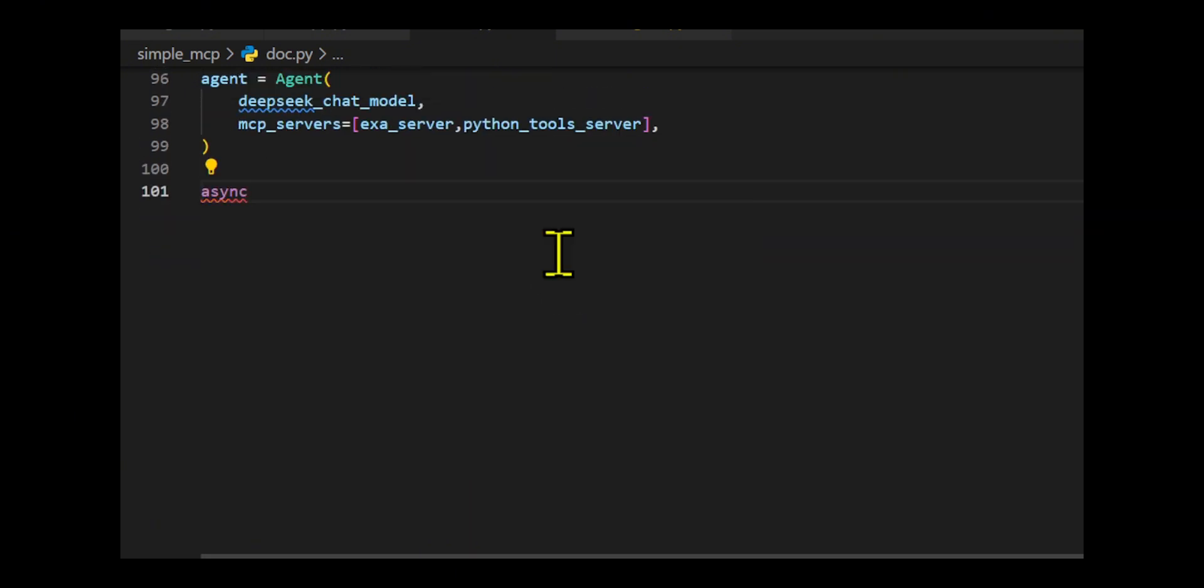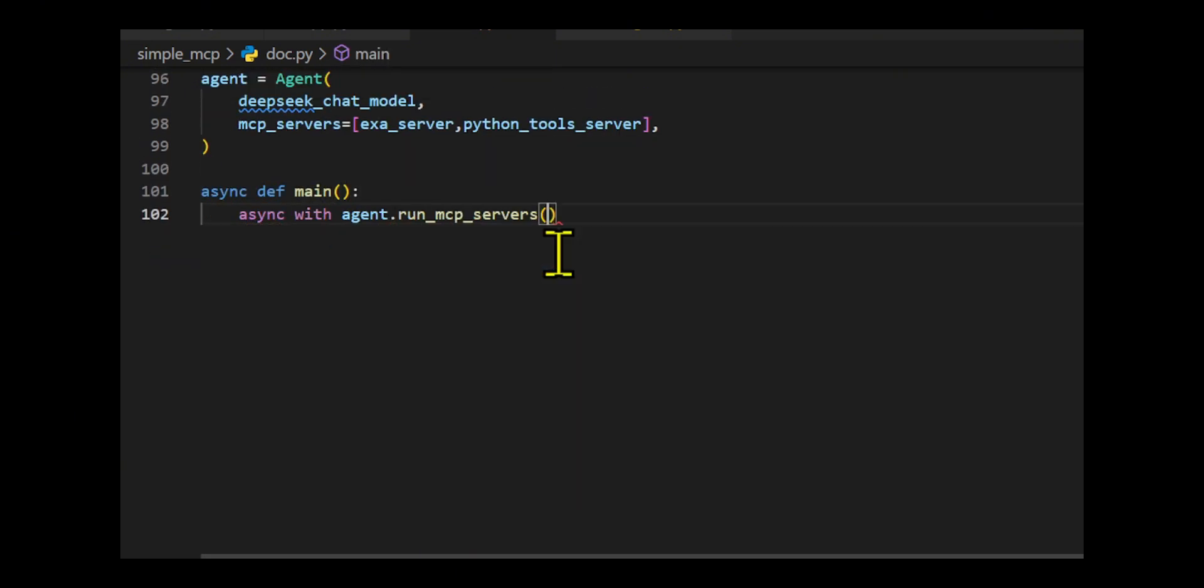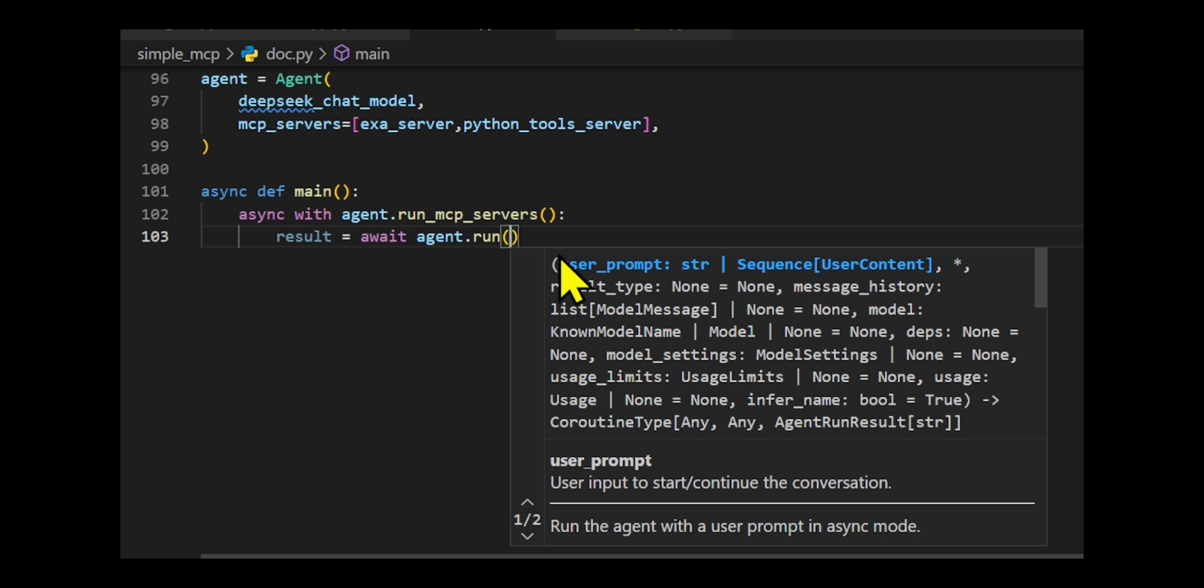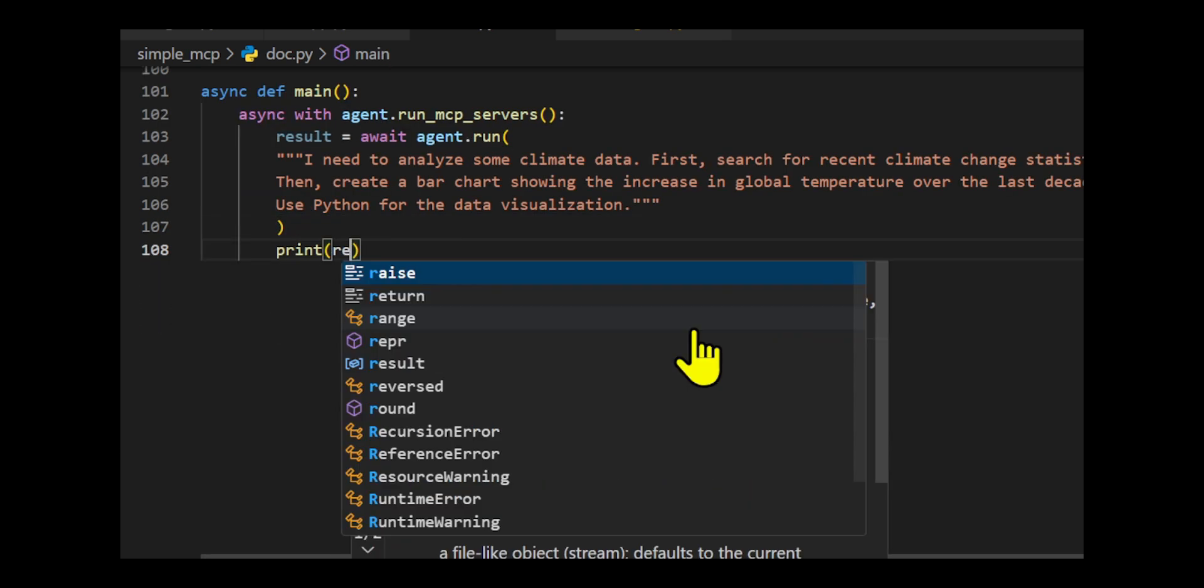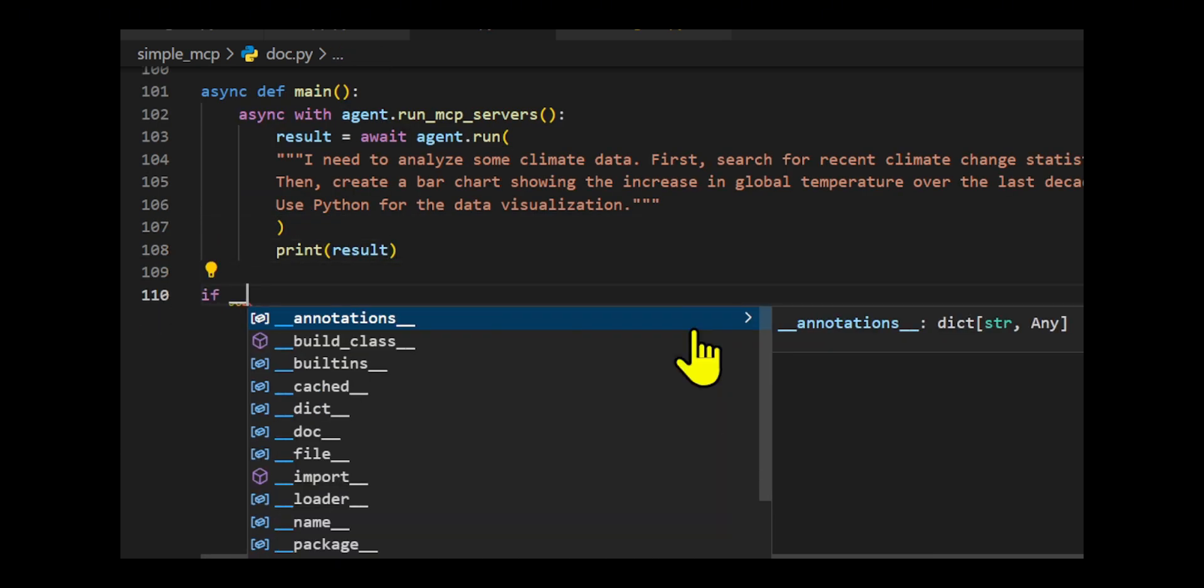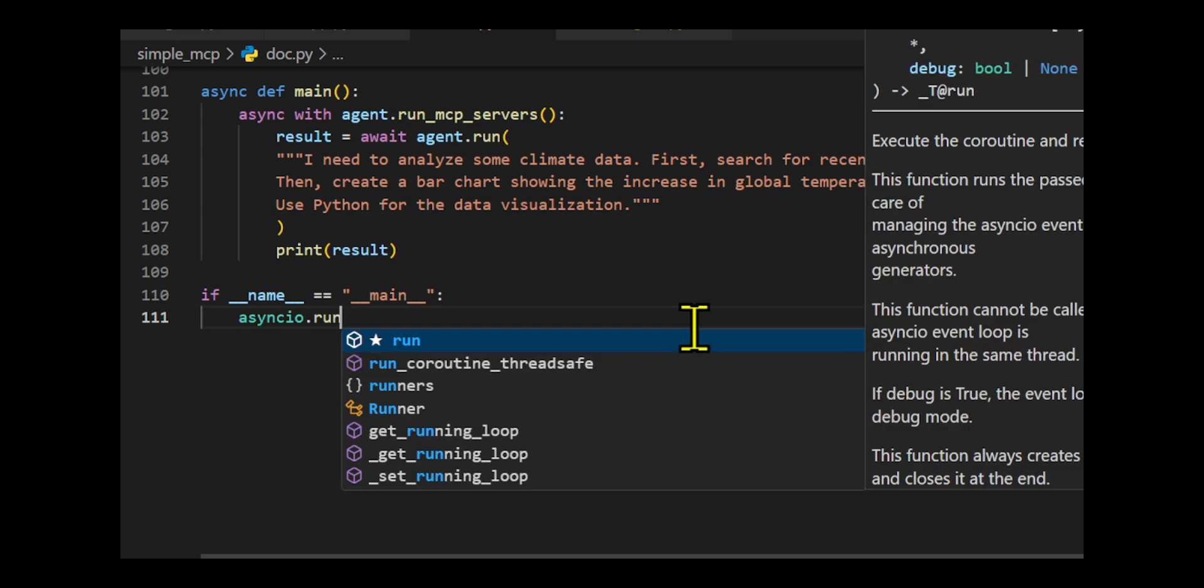The agent is defined using agent.run_mcp_servers, which connects to these servers and retries up to three times if necessary. The main function runs the MCP servers and executes a multi-step task.